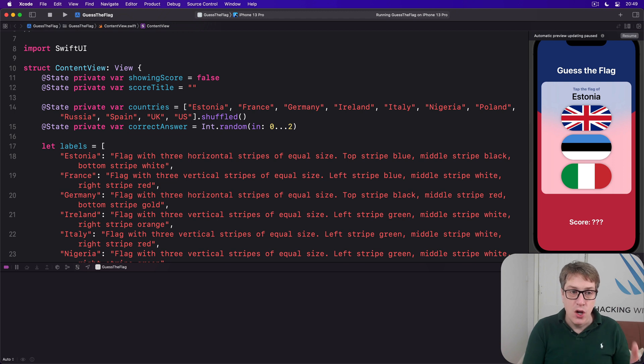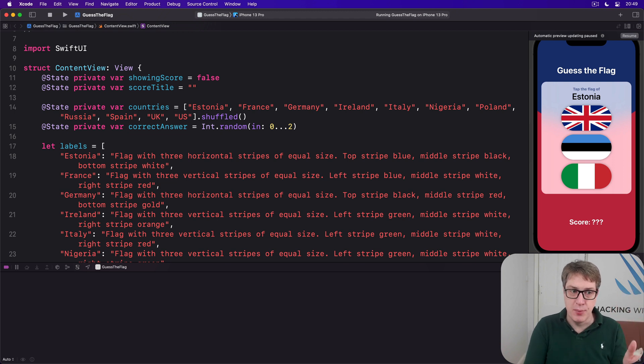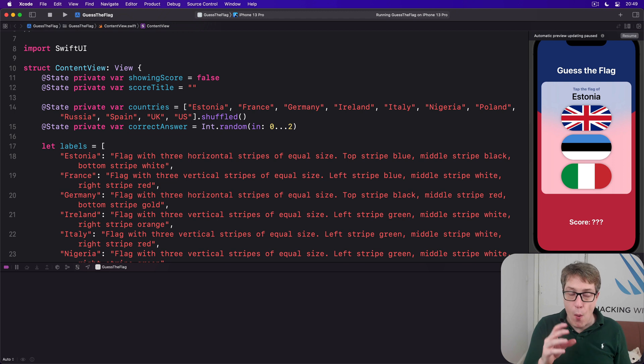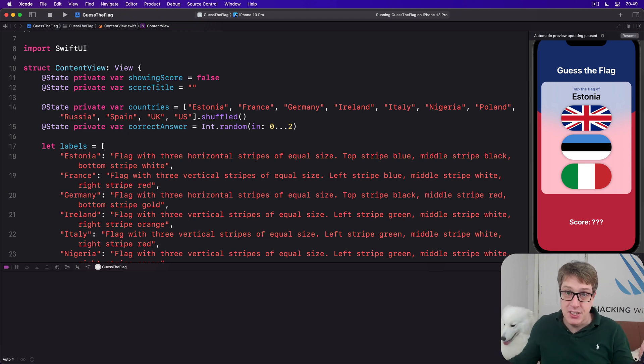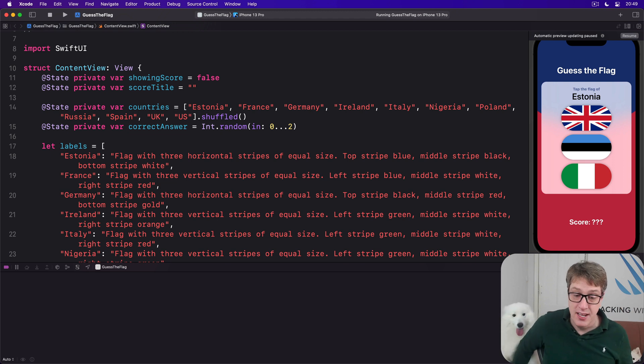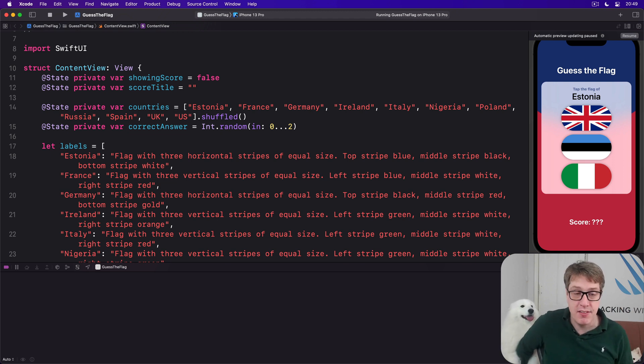Now with that done we have our countries array still, we have our labels array still. What we've got to do now is add a label to our flags that link the flag images to those flag labels. It might sound simple but it has to do three things inside.